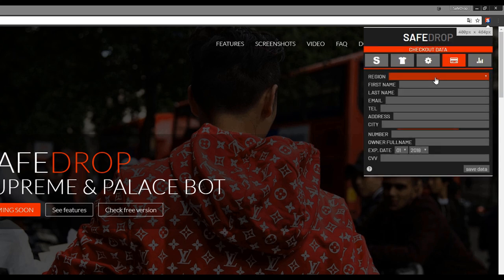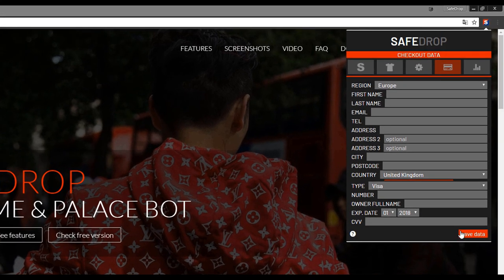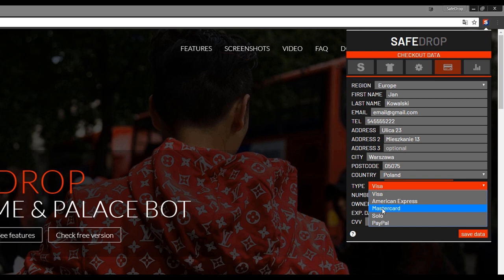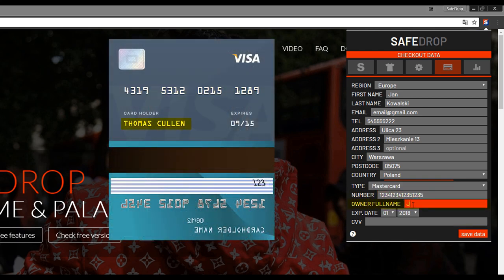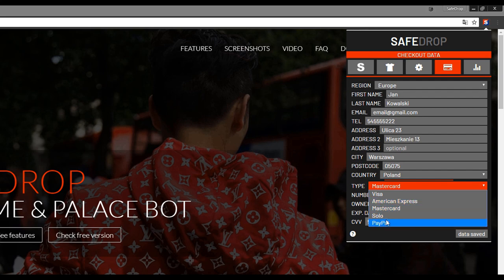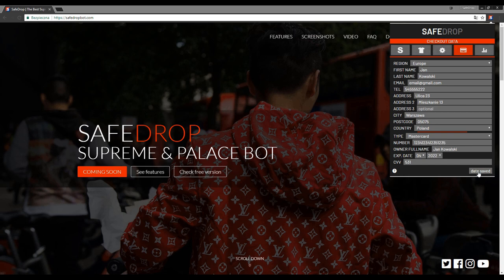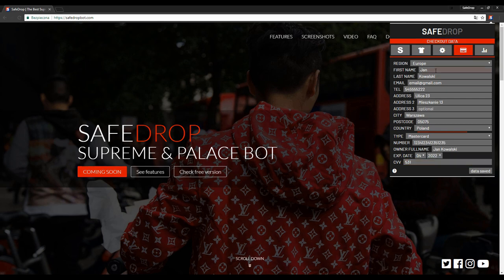On the next tab you have to select the region and fill in all shipping and billing data. When filling in data, avoid unusual symbols and make sure everything is correct. Okay, everything is done.